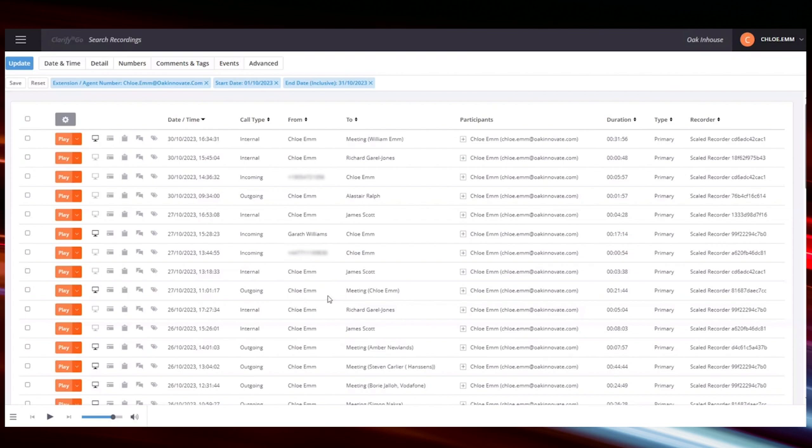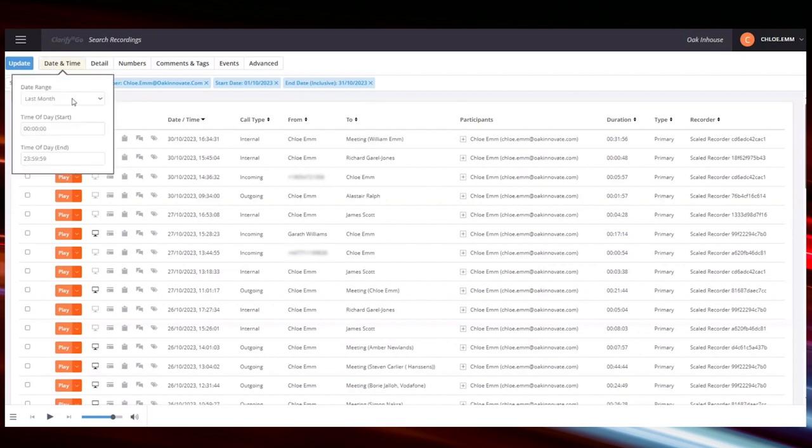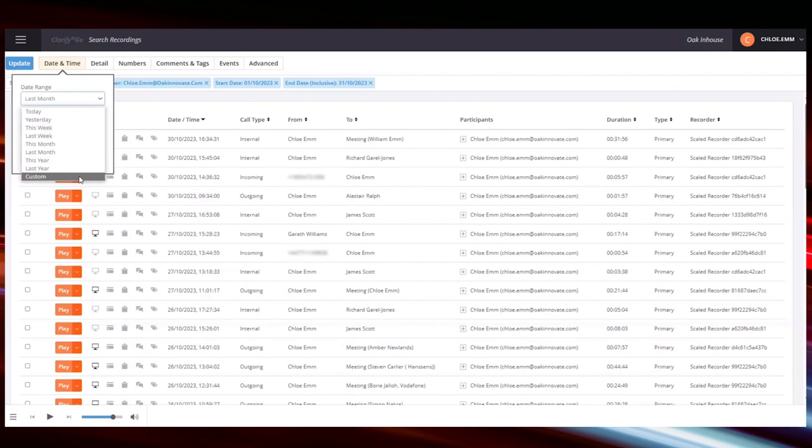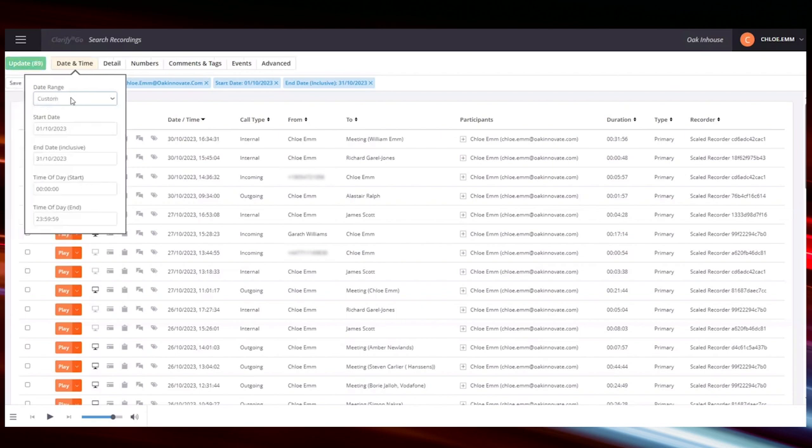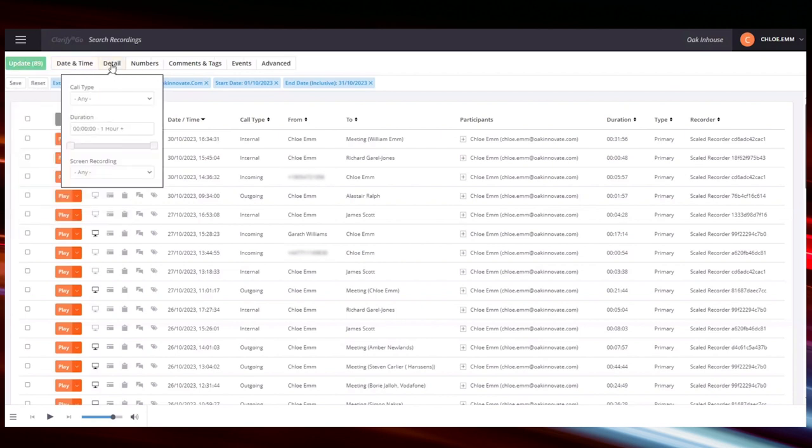So here you've got Alistair Ralph, and he doesn't work at Oak. Because he's a Teams user, you'd be able to see both of our names. Whereas if he wasn't a Teams user and it was a normal phone system, it would just be from me to his DDI or his phone number. And then for meetings, that's a Teams-specific feature, you'll be able to see in brackets the name of the person that created the meeting, regardless of whether they were an internal staff member or an external staff member. And then for things like searching, you've got things like yesterday, last week, last month, or custom. So you've got start dates, finish dates, start times, finish times.